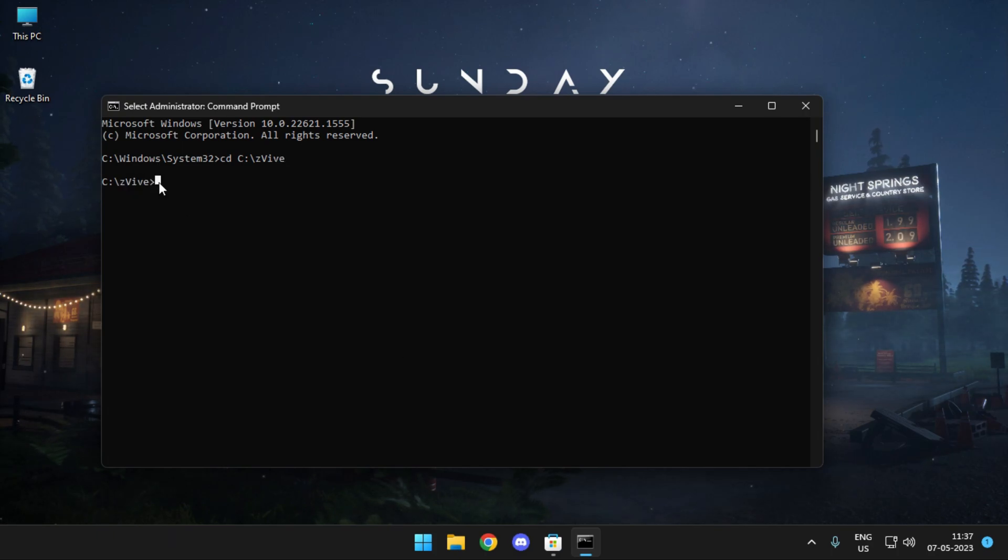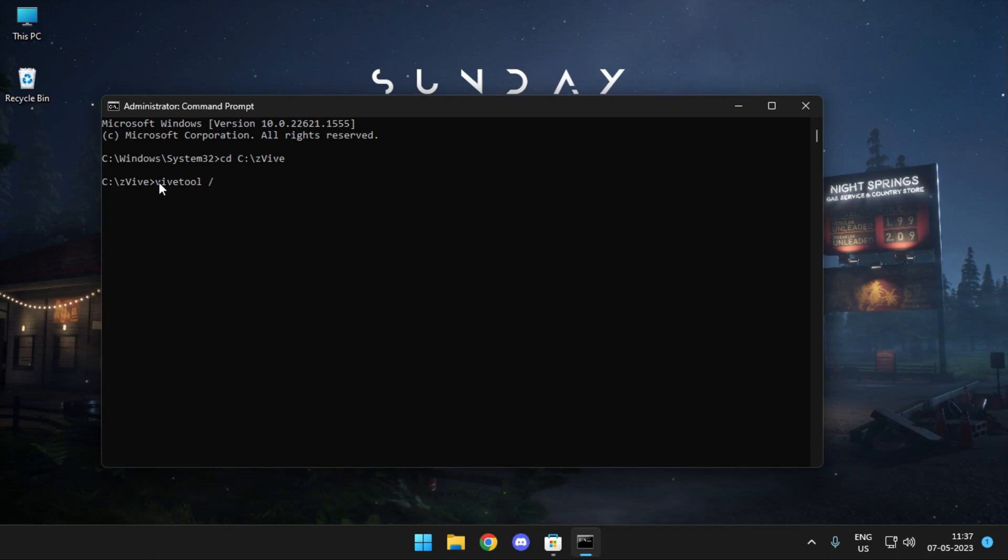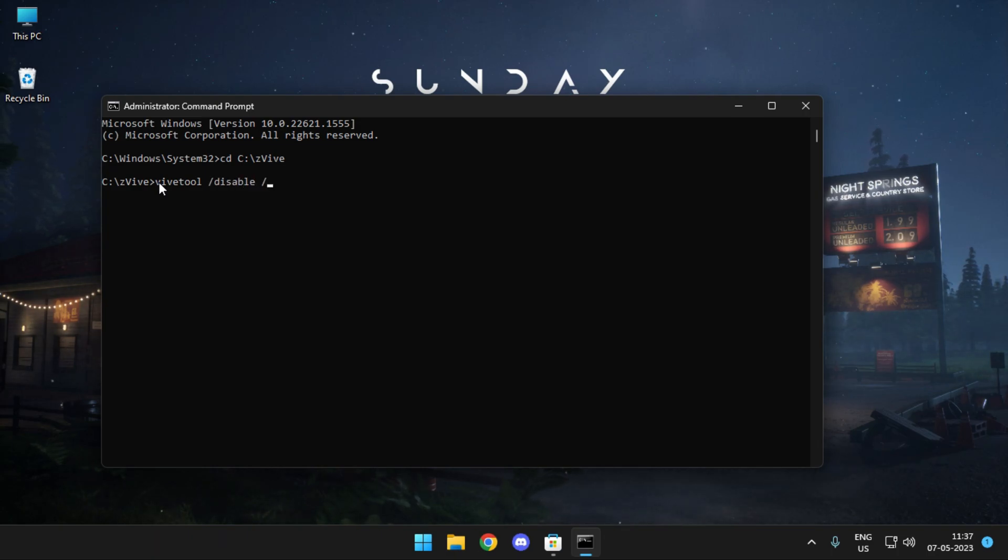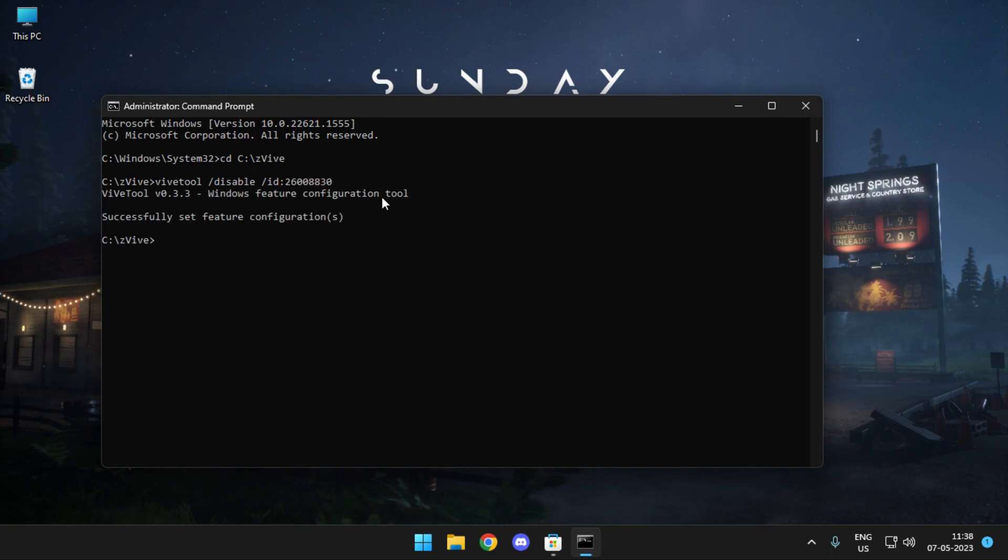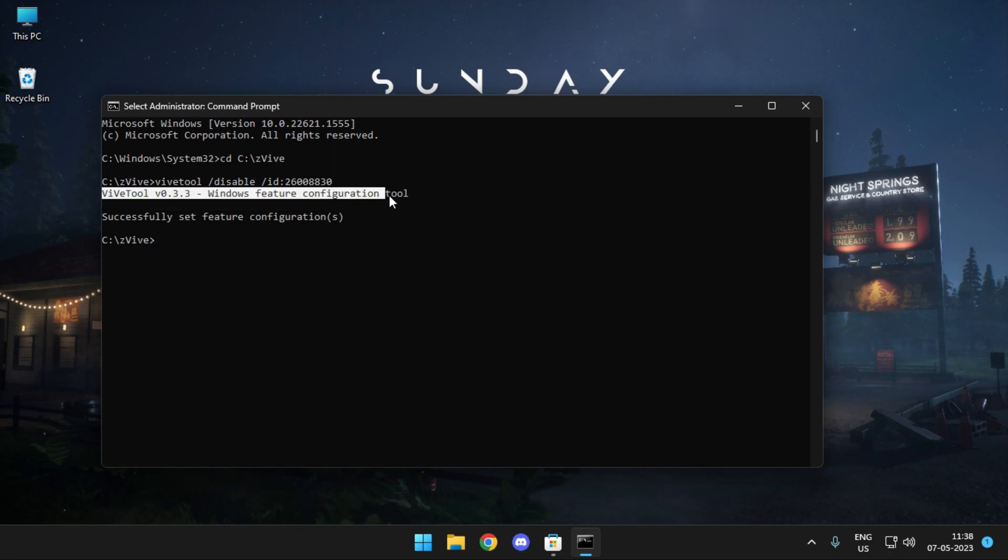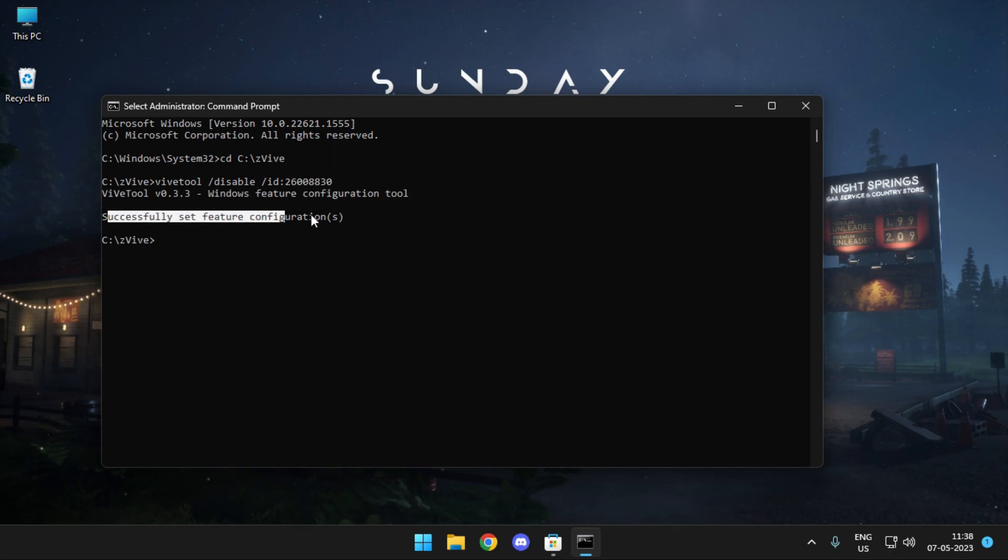Once you are into the directory, now you need to go for the next command that says vive tools space slash disable space slash id and then the id for the program. Once done, press the enter key and then you should get this message saying that the program has been executed successfully and now you are good to go.